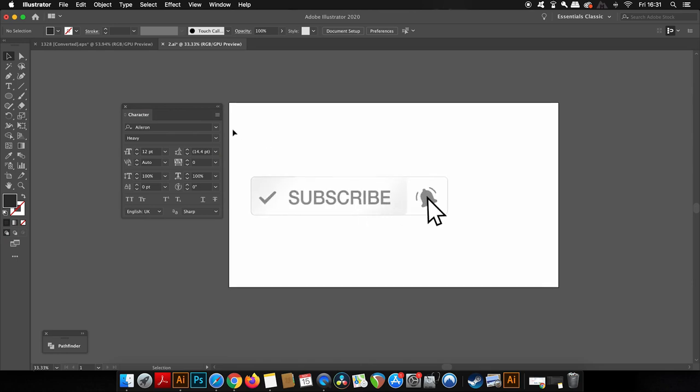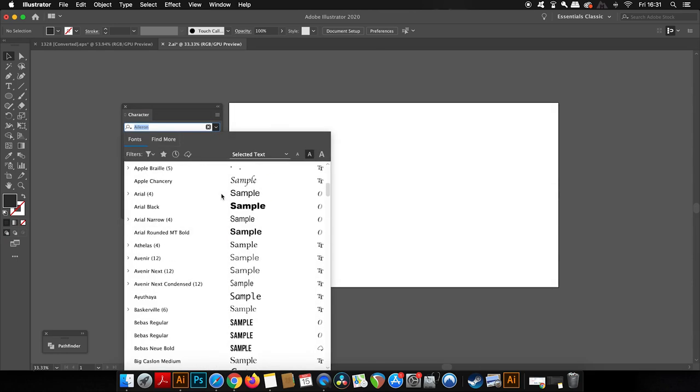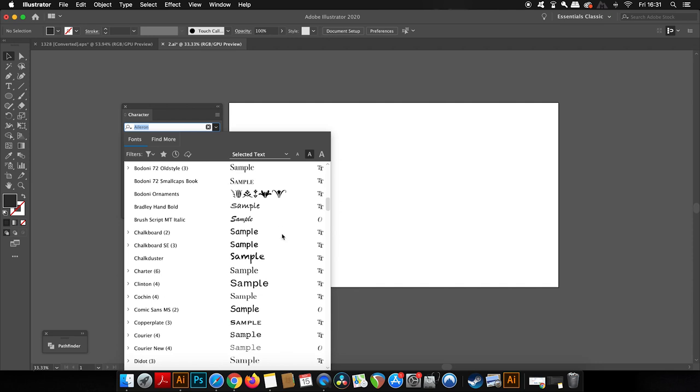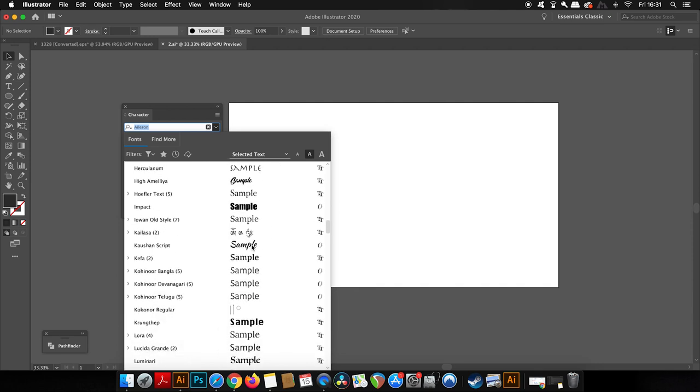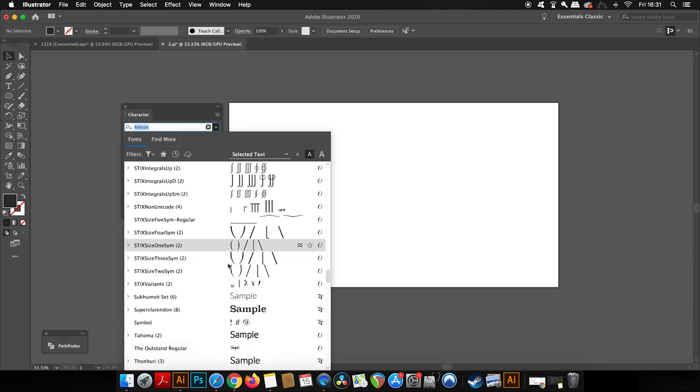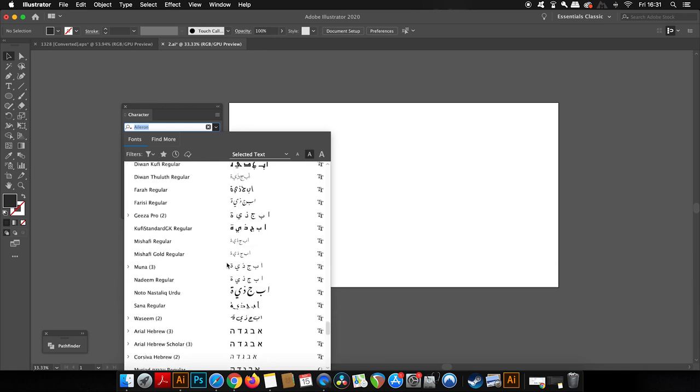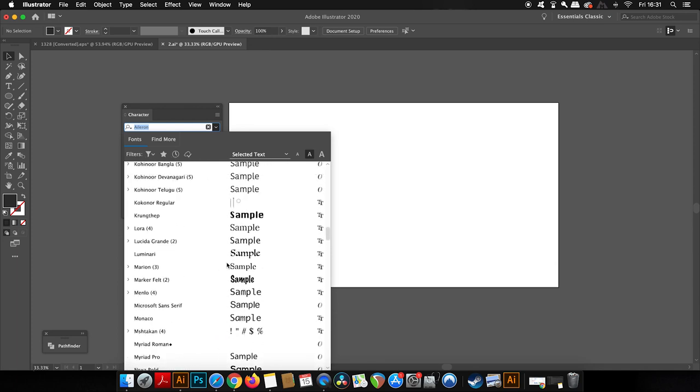The first golden rule of typography logo design is to make sure that if you do elect to use a font instead of custom logo type—that is, you actually just take a font straight from your font library—that you have the rights to use it. I mean the legal rights.